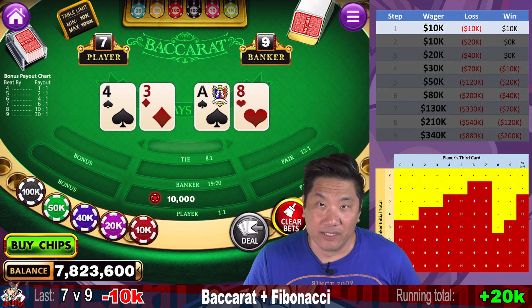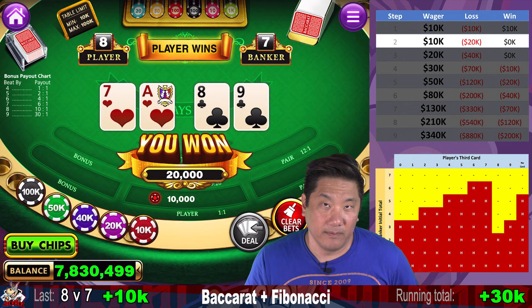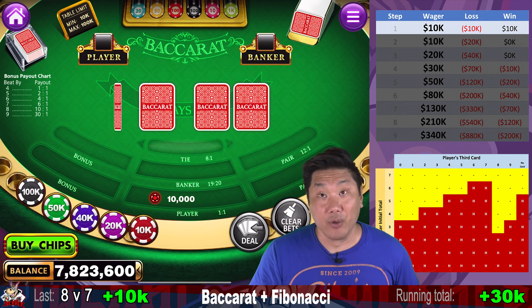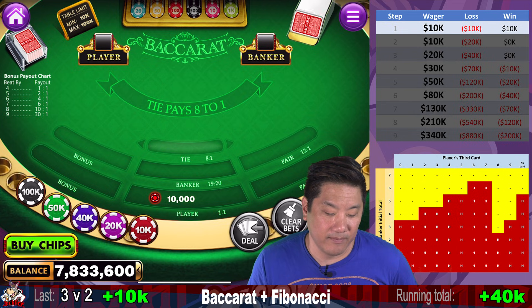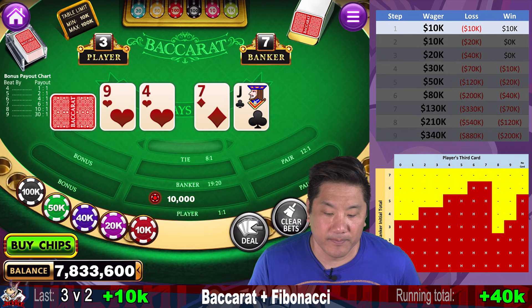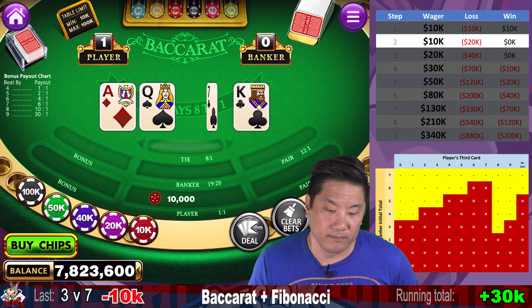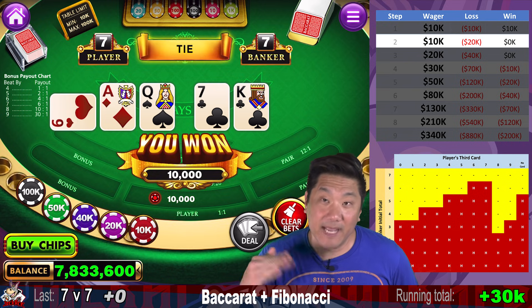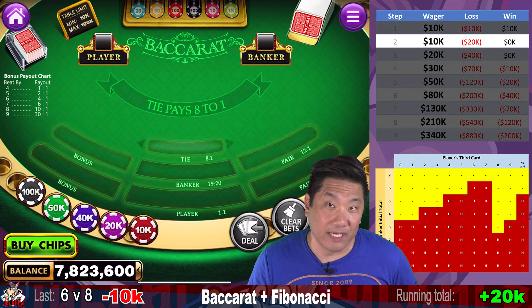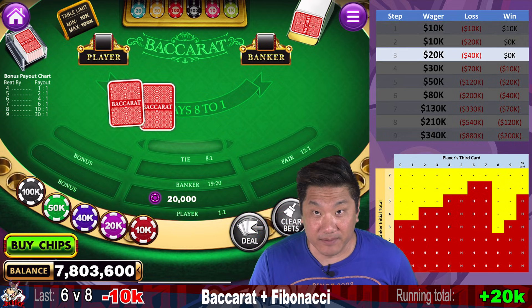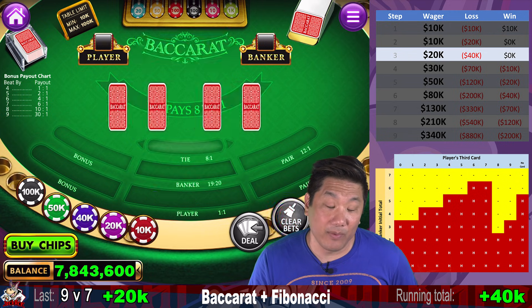Banker wins with a natural nine. We continue to step two, still $10,000. Player wins with a natural eight and we go to step one. Player wins — we win with a three, lucky. Banker wins — we lose with a three, so we go to step two, still $10,000. Push — seven-seven tie, we stay at tier two, $10,000. Banker wins — we lose to the banker natural eight, so we continue to step three, $20,000. Player wins with a natural nine — we win $20,000 and reset to step one.